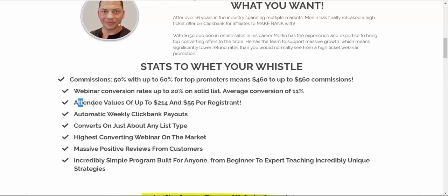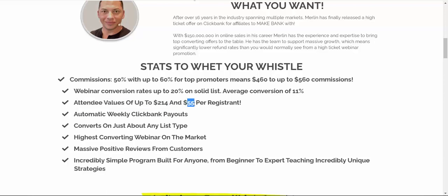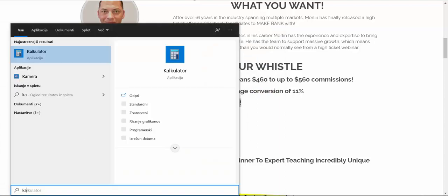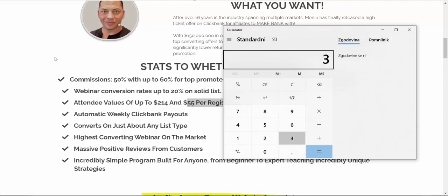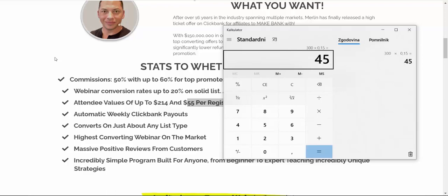And the best part is, guys, look, each person, you can be earning all the way up to $55 per webinar registration. So let's do a quick calculation here. So let's say that if from 300 buyer's traffic, let's say you get only 15%, let's say 15% of people to register for the webinar. That's 45 people. And if you're earning on average $55 per webinar registration or attendee, that's $2,475.